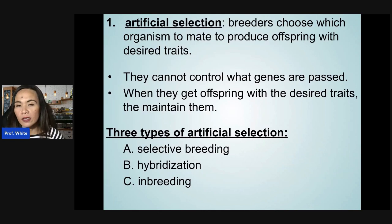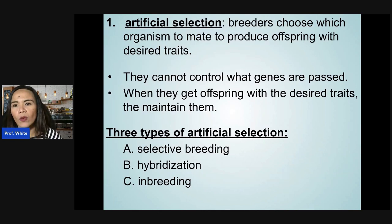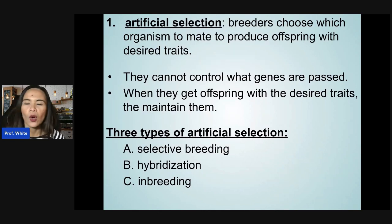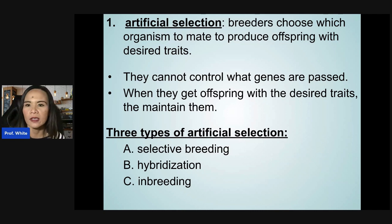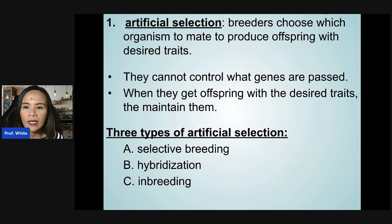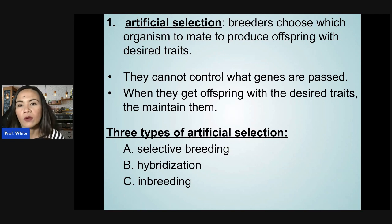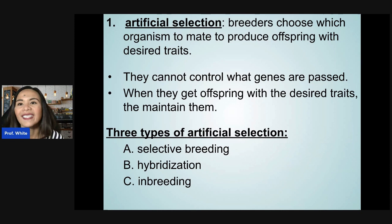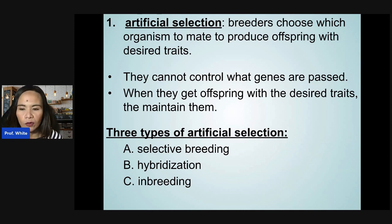Artificial selection is a technique wherein breeders choose which organisms to mate to produce offspring with the desired traits. They cannot control what genes are passed, but when they get offspring with the desired traits, that trait is maintained over and over.